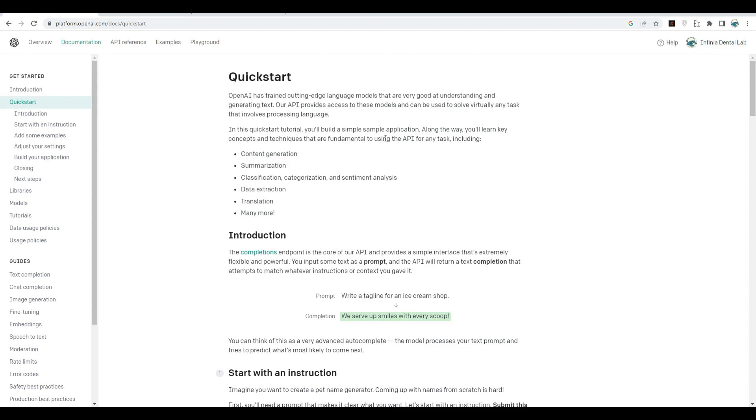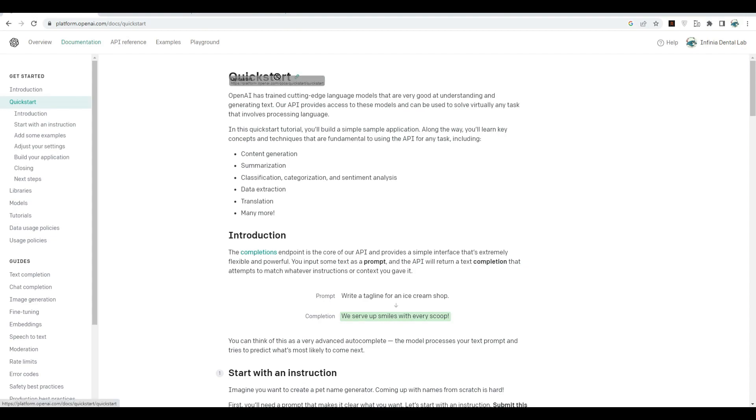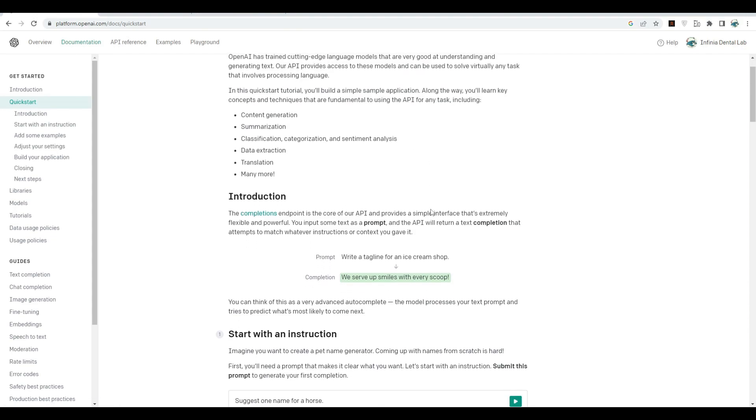I'll also tell you how you can make money by providing OpenAI services to clients, and I'll show you how I managed to make quite a bit of money just by providing OpenAI services. Anyway, let's get to the topic of this video. Here I'm on the OpenAI quickstart guide.